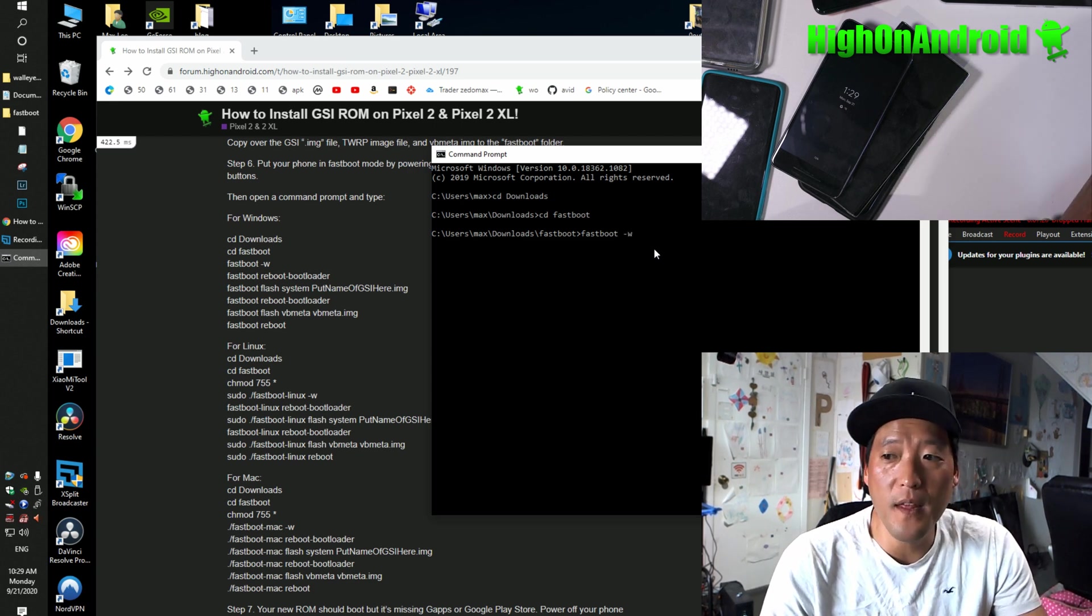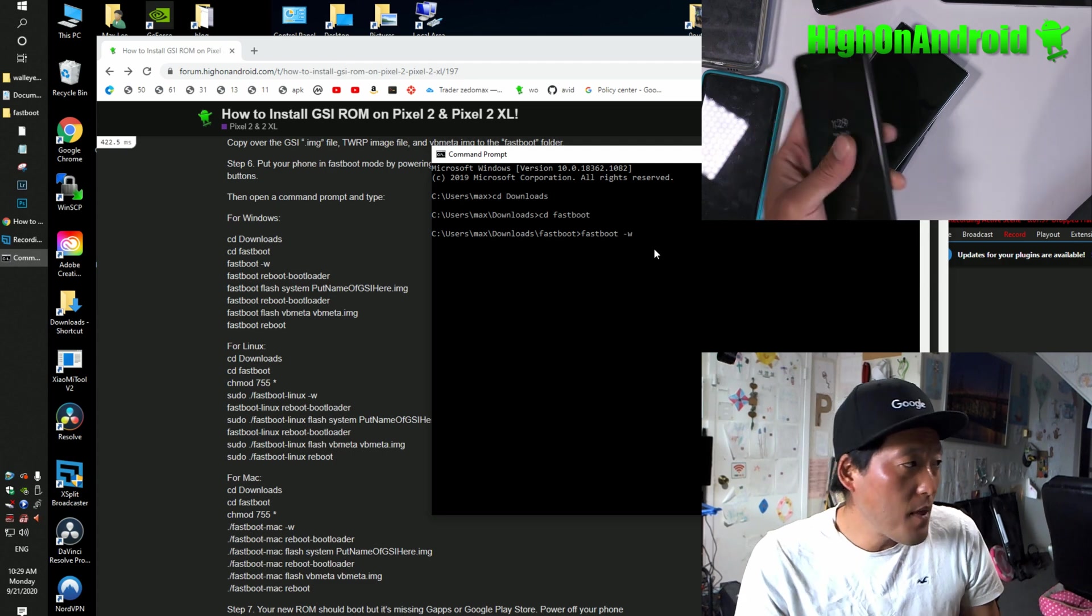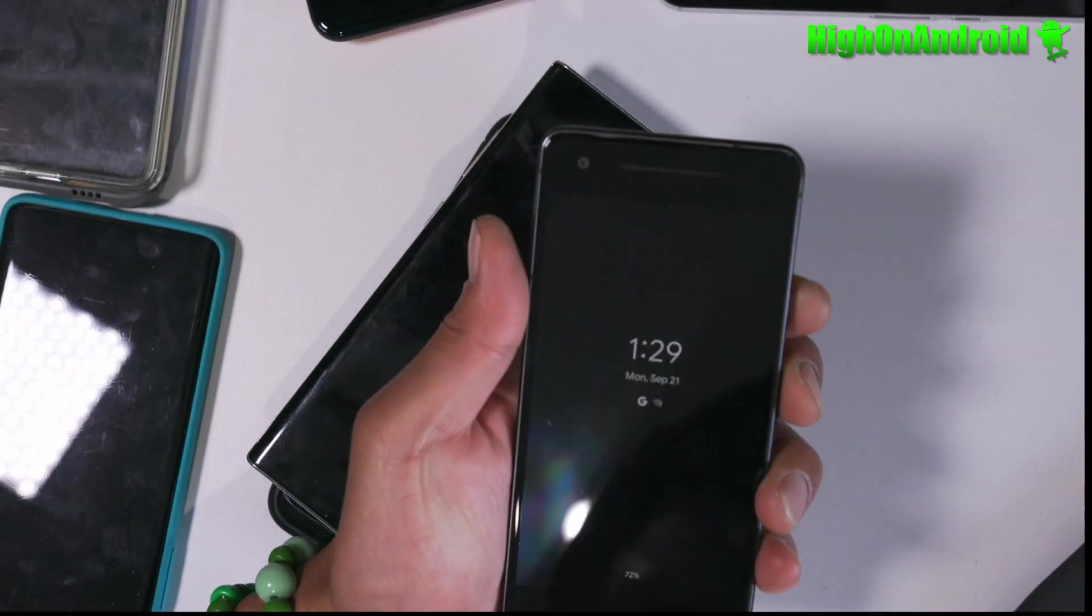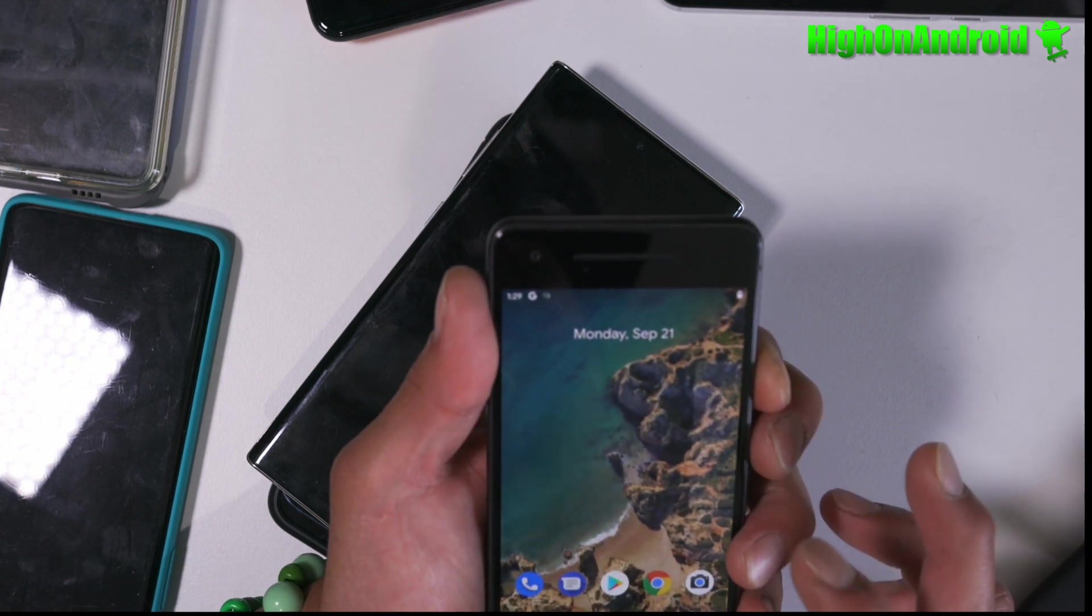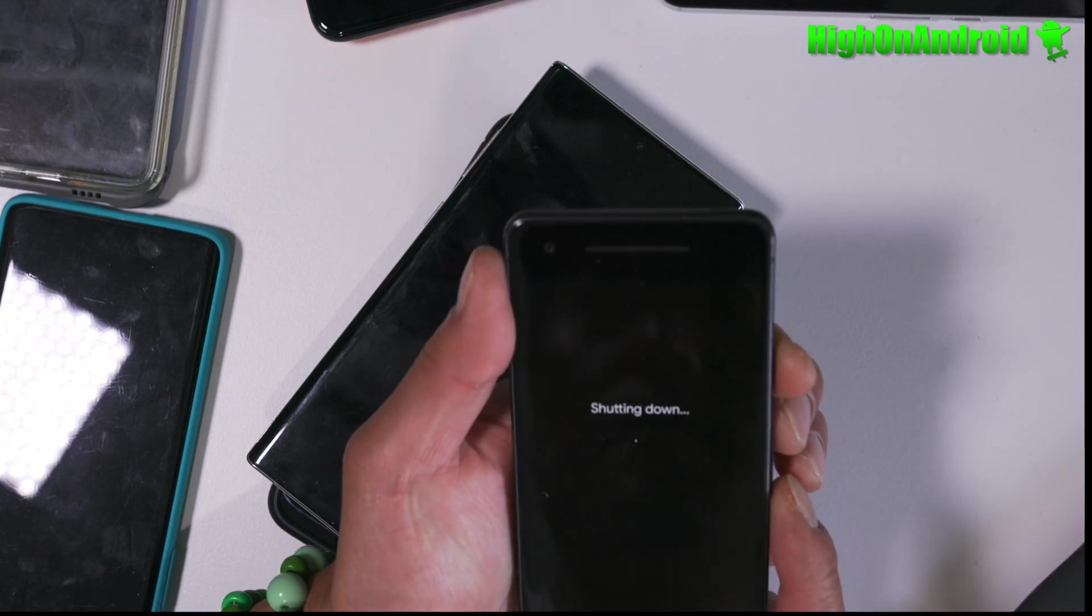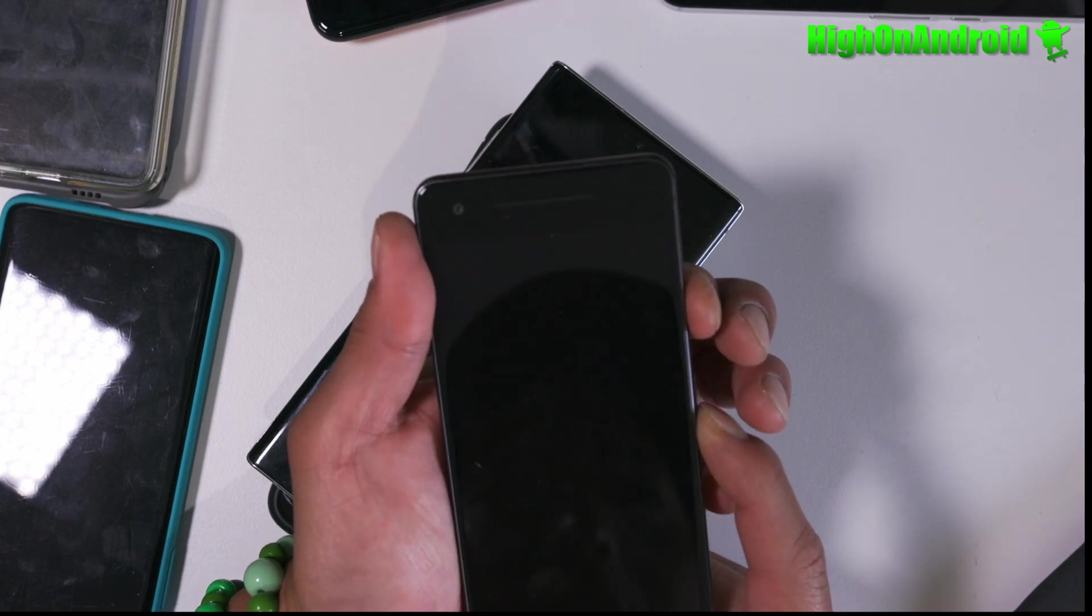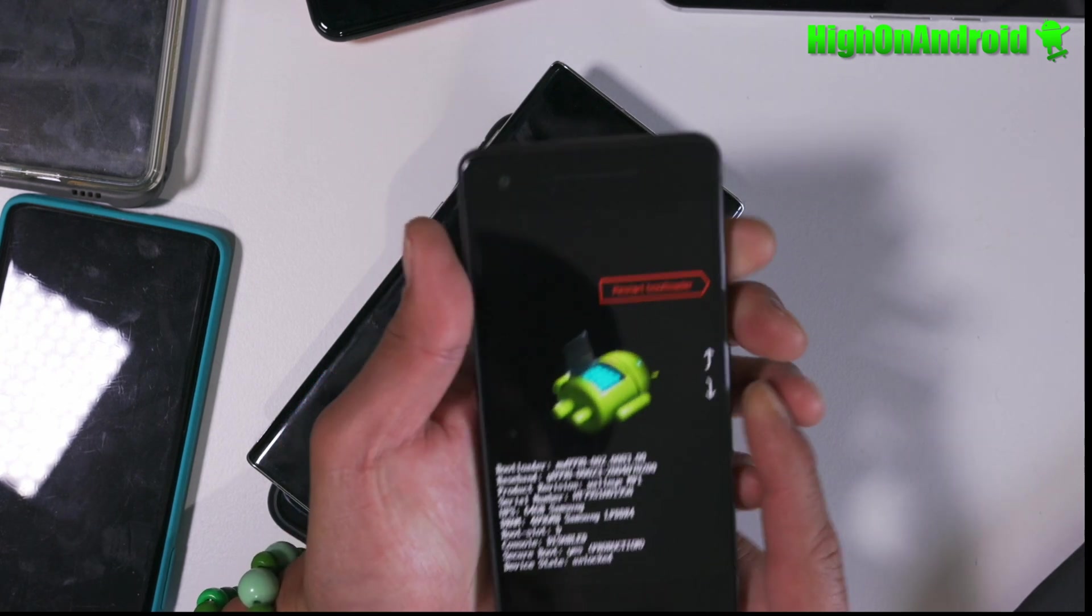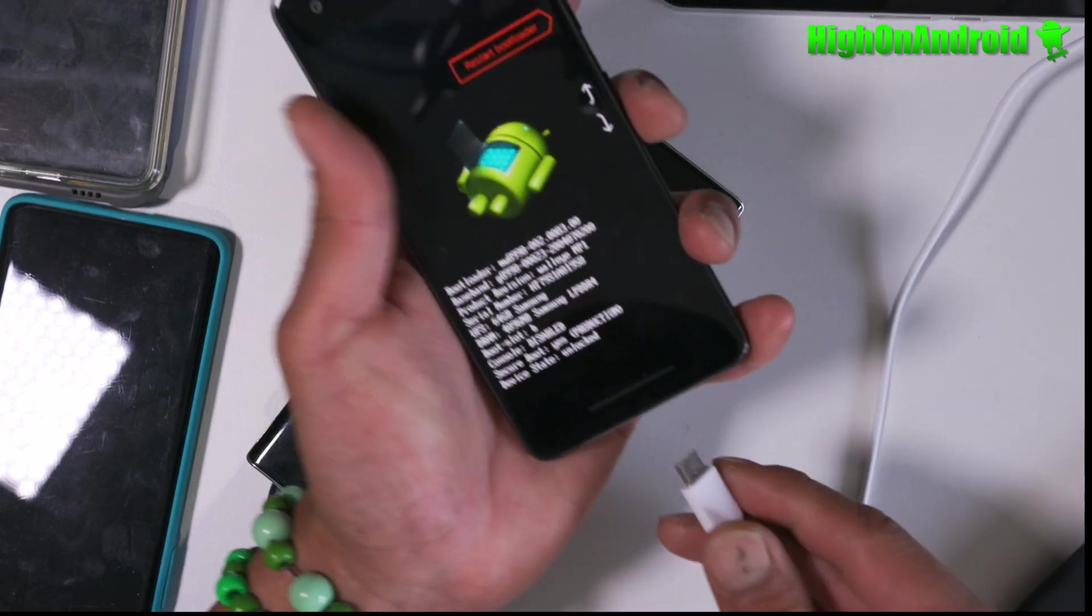Before that, I skipped a step. You're going to go back to your phone and power off. And you're going to hold down volume down and power to put it in Fastboot mode. And then you're going to connect it to your computer.